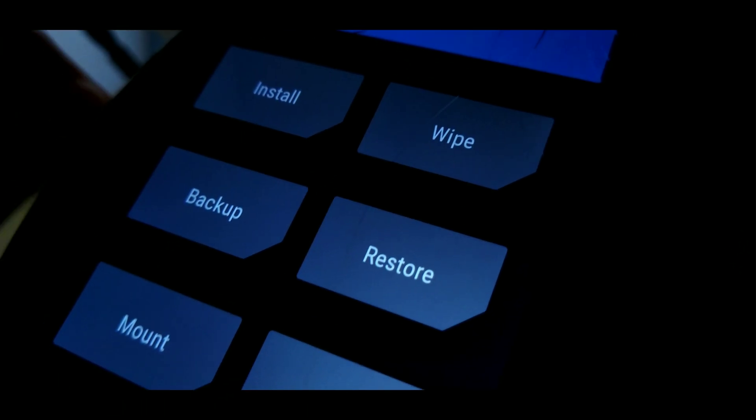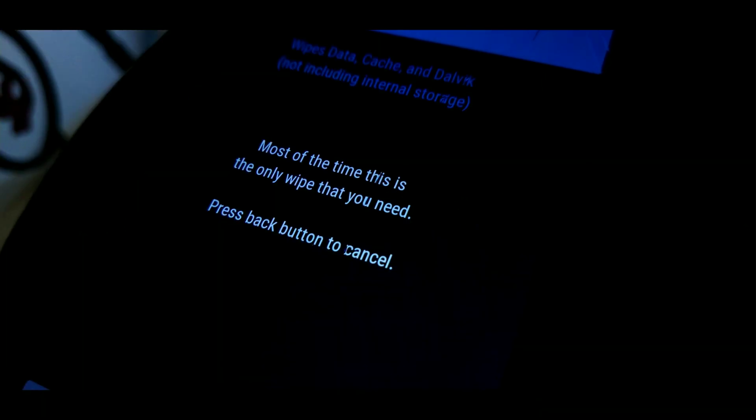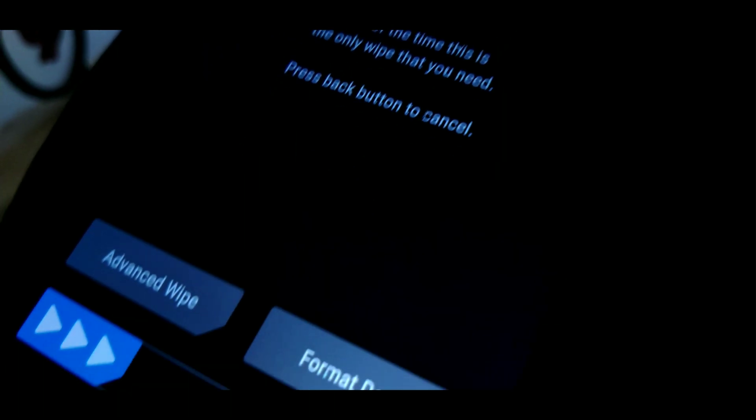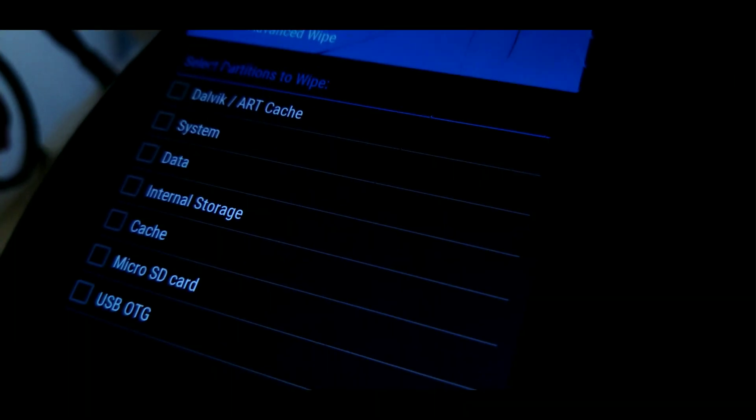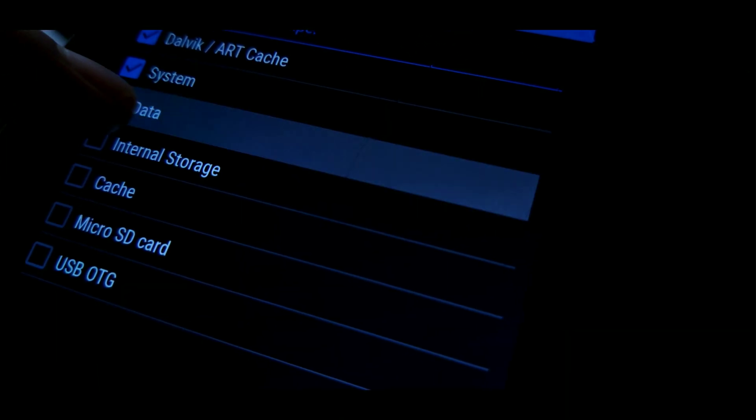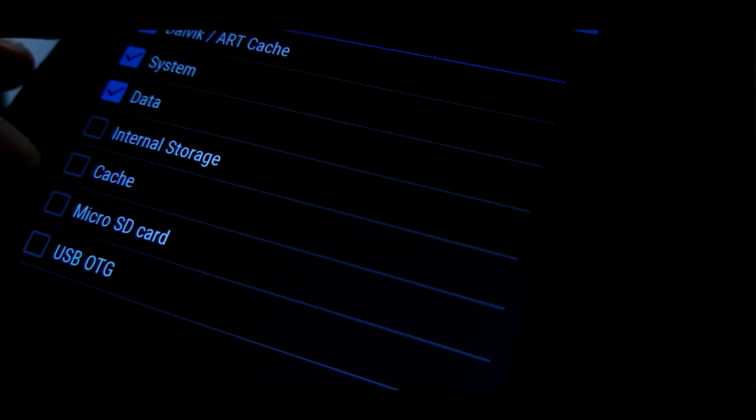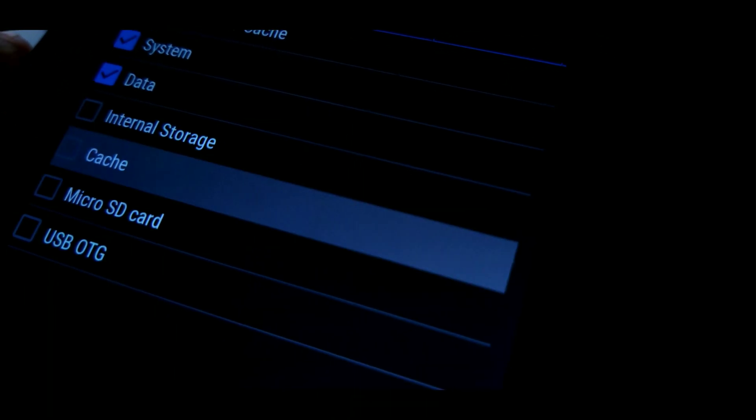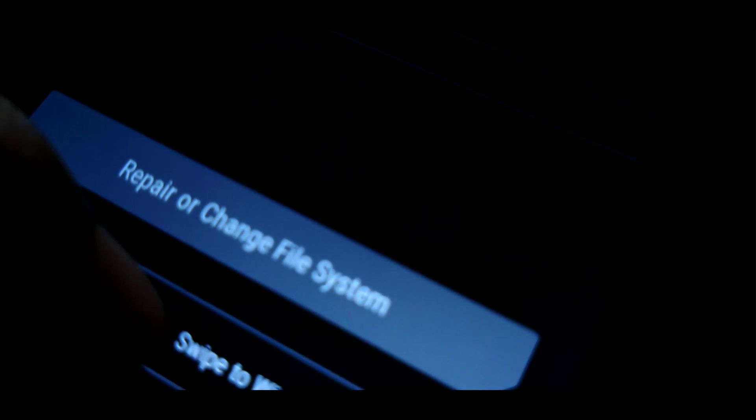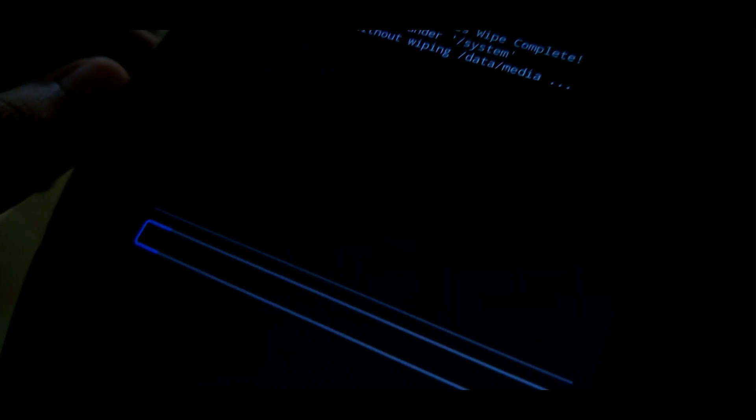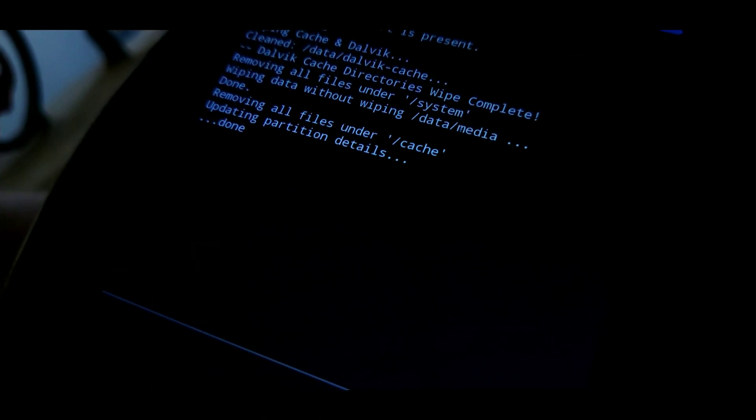Once you are successfully booted into TWRP, all you need to do is go ahead to wipe section, go to advanced wipe, and select Dalvik/ART cache, data, system, and cache. Make sure that you allow TWRP to wipe all the selected directories and wait until all of the directory is wiped.